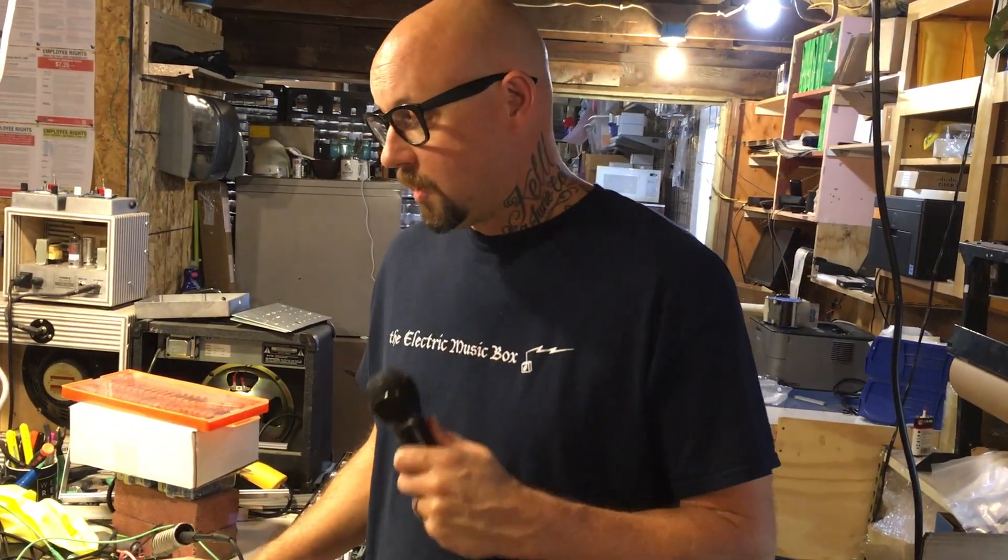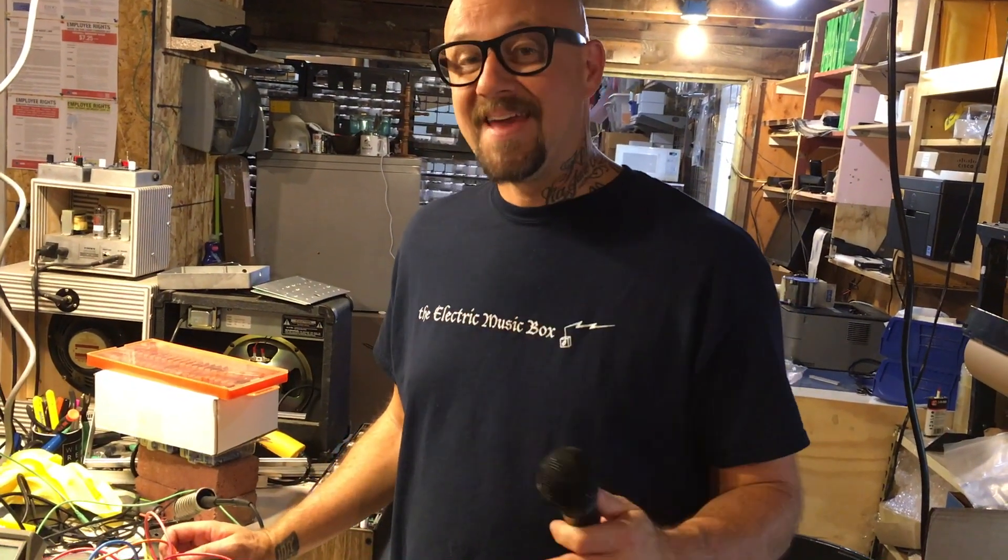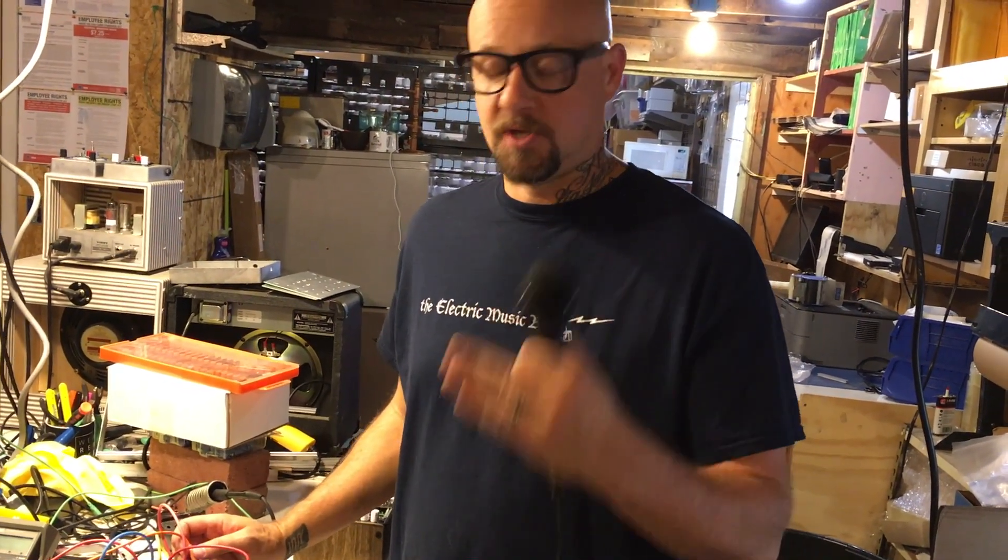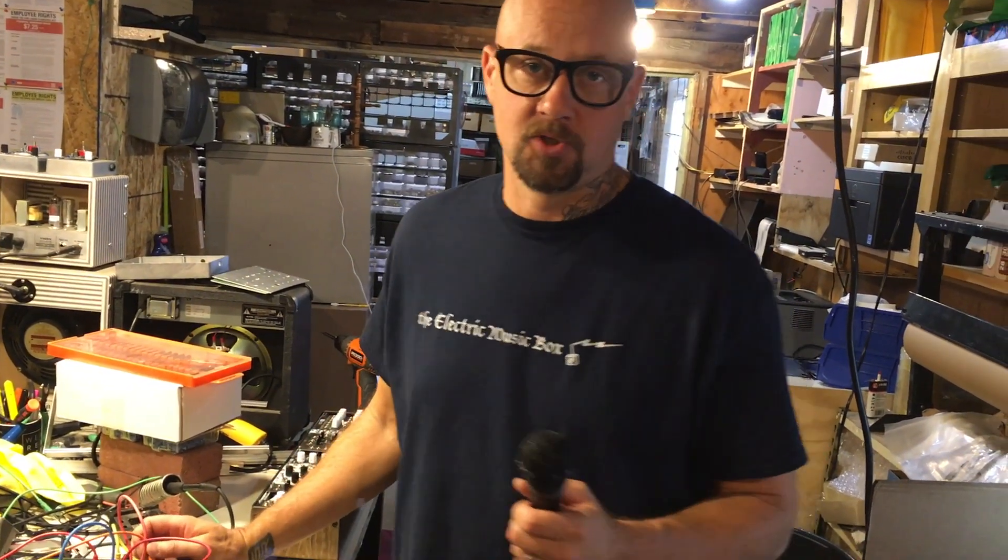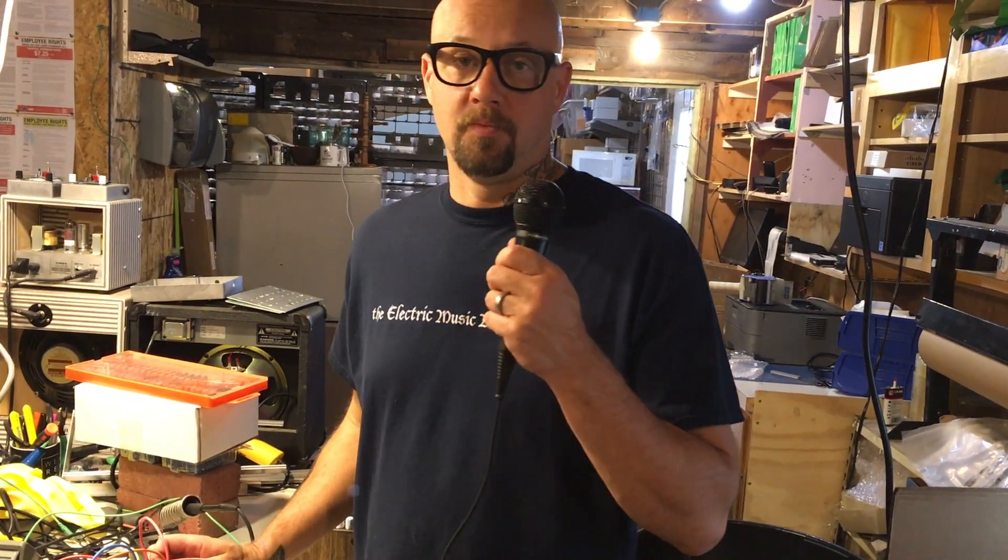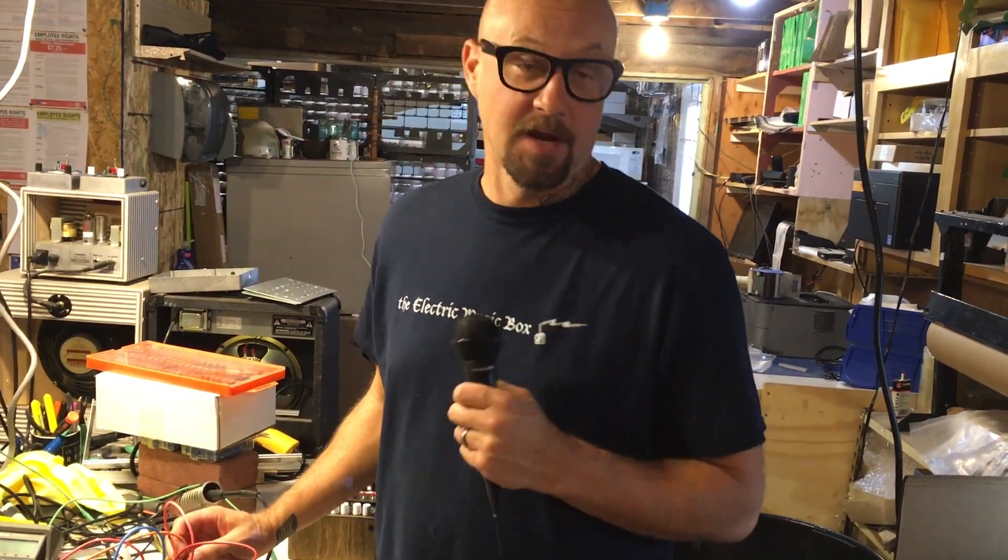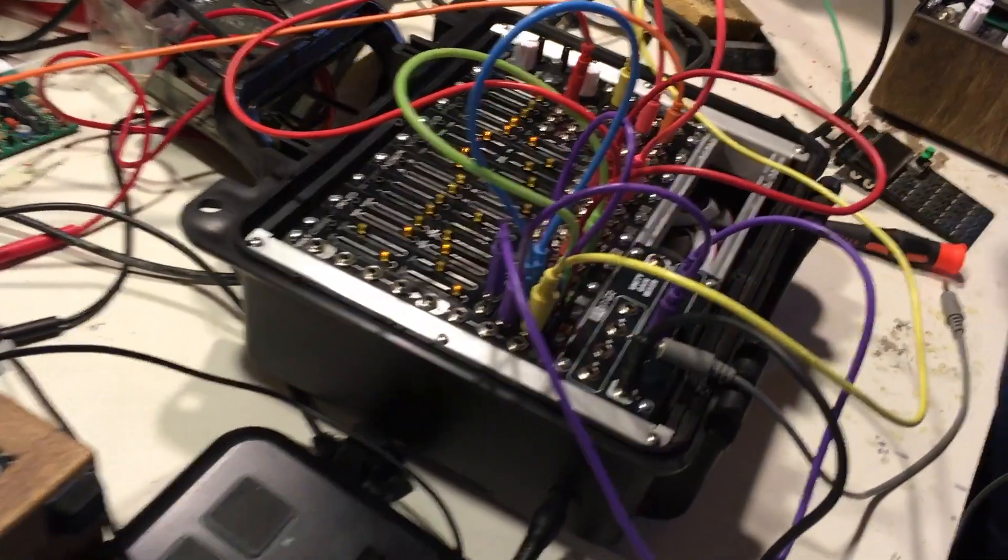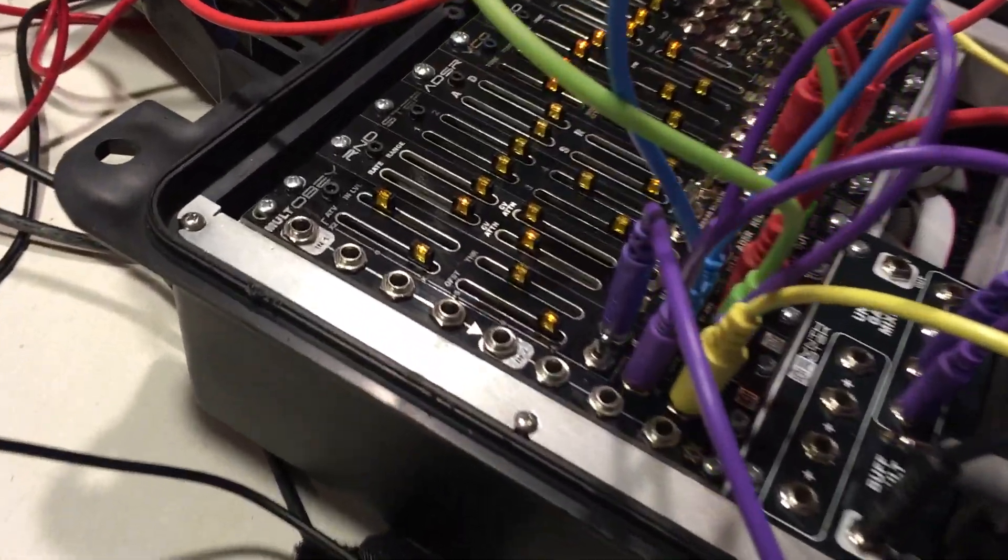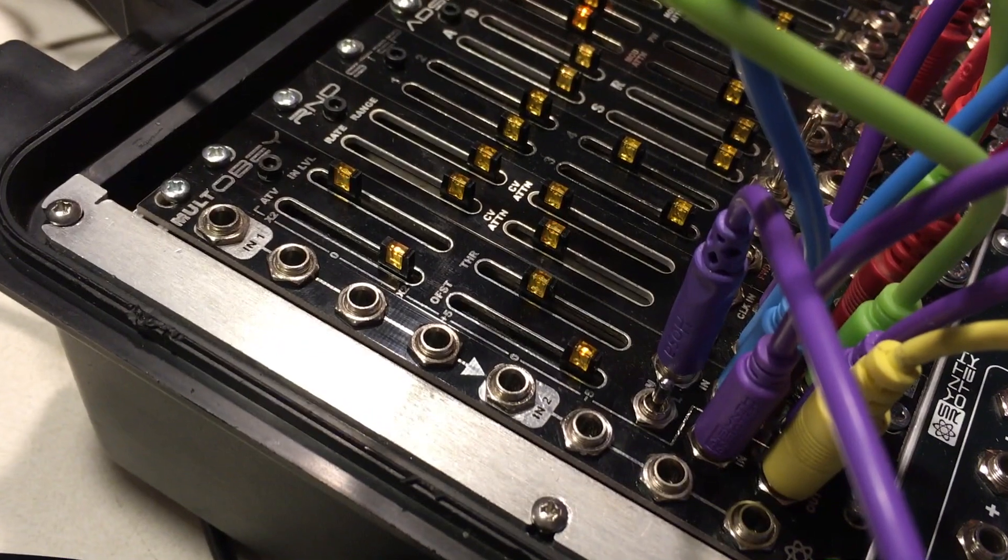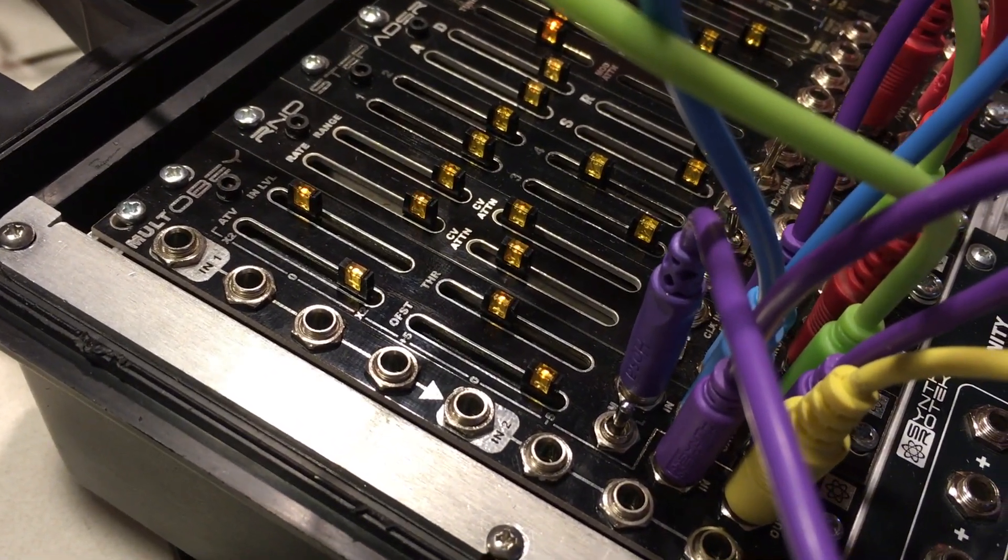Now what I'm doing is I'm taking my voice to bring it into the envelope follower. I'm using the gate to actually change the clock speed on my R&D module, and then the envelope is changing the range of the random voltage. Check that out, it's kind of fun. I can use my voice here to do some interesting things and to move things along.